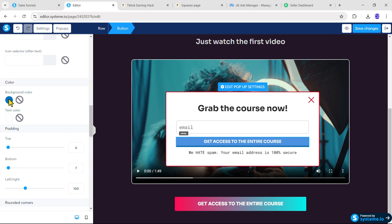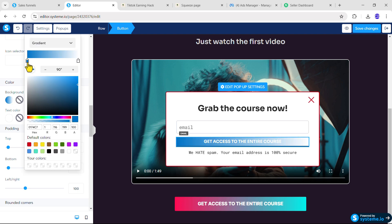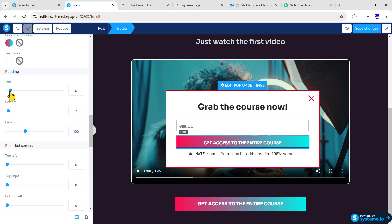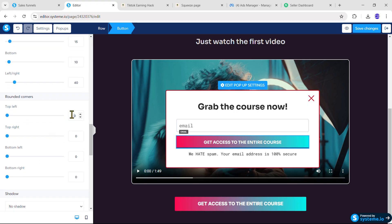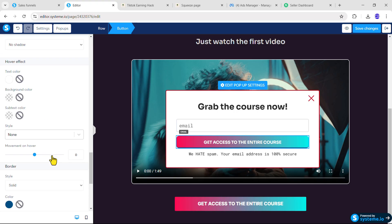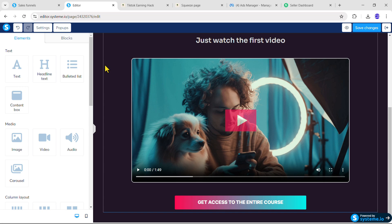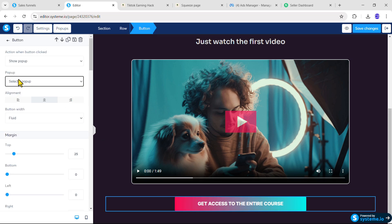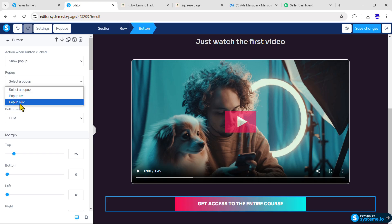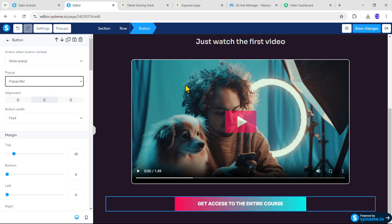Now change the button background color to Gradient. Paste your first color code and then the second color code — the background will change. Add 15px margin from the top, 10px on the bottom, and 40px on the left and right. Set the rounded corner to 10px from all sides, then scroll down and remove the border solid color. Once everything is done, click Save Changes. Then click Pop-ups, click outside, click the button, make it Show Pop-up, and from the dropdown select the pop-up we just created. Then click Save Changes.